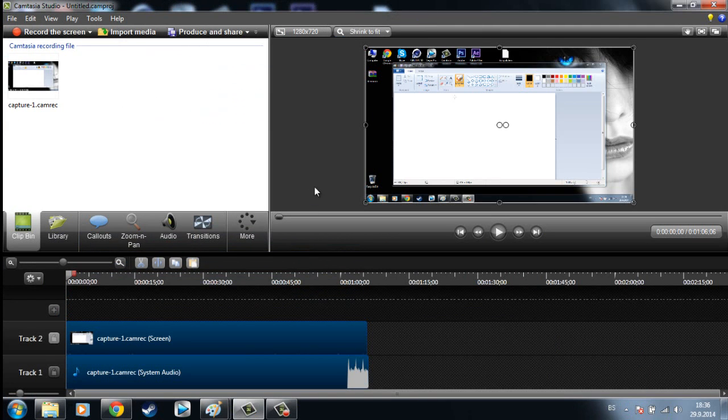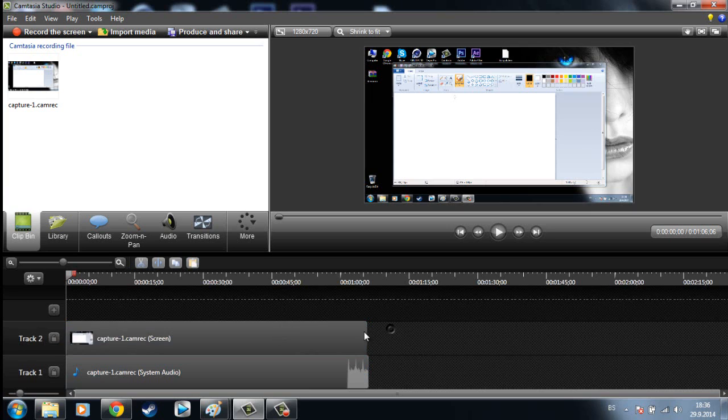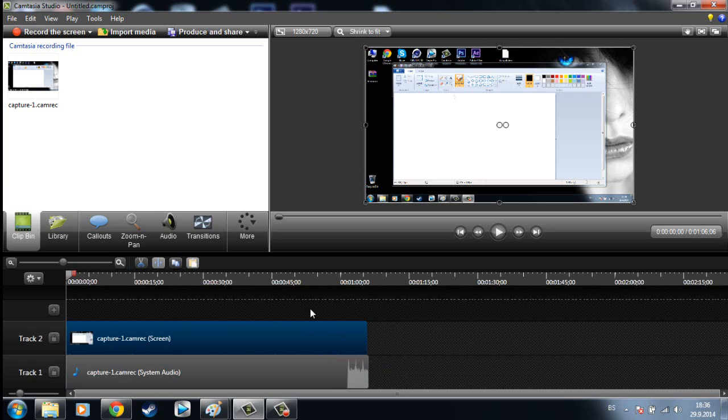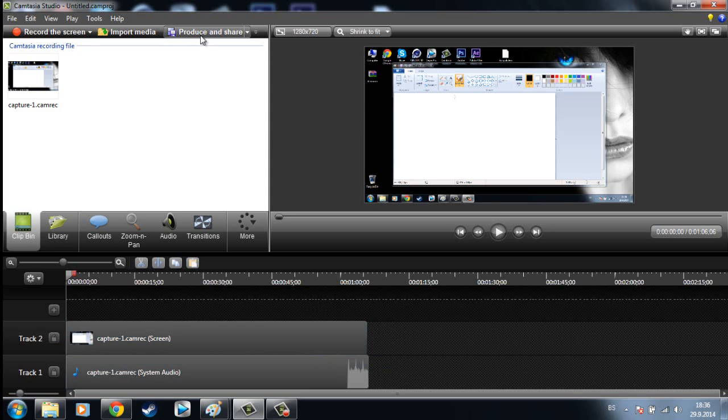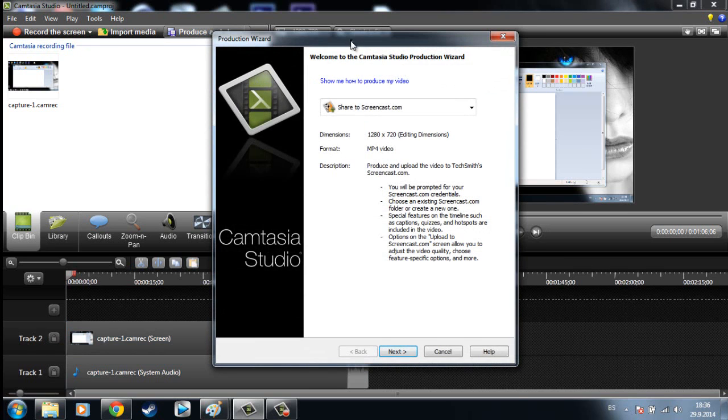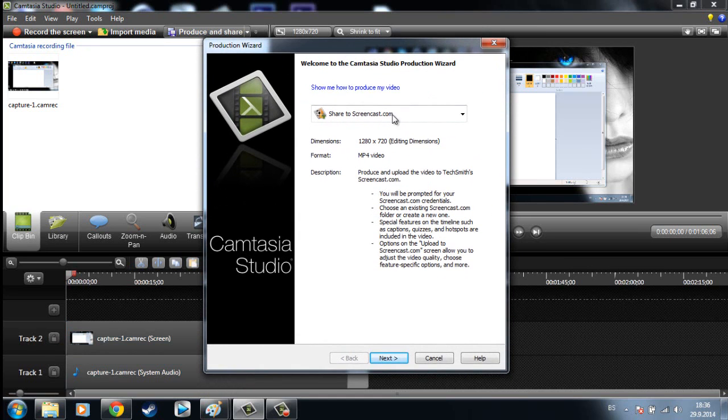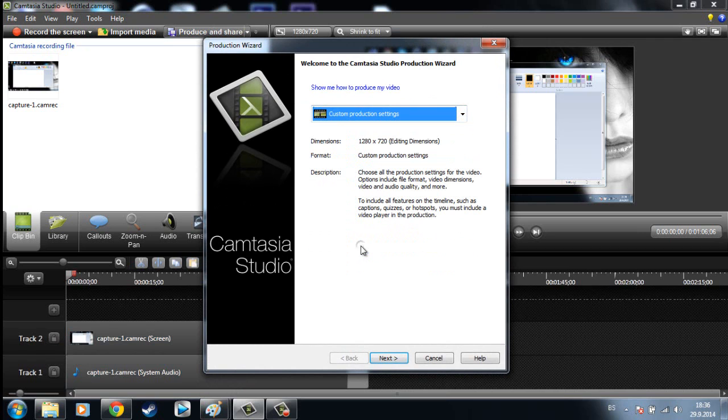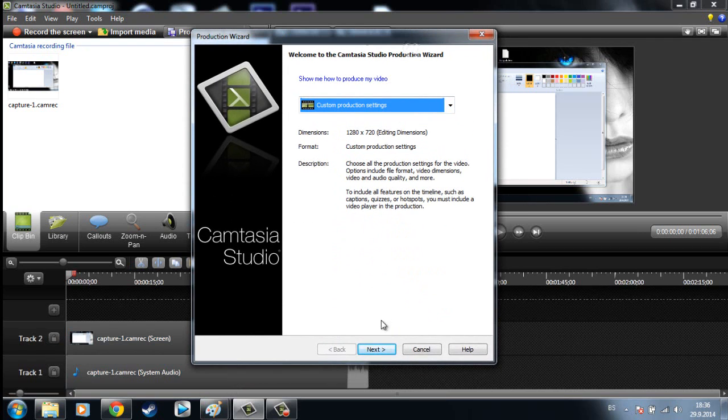Then you can edit the video you like, and after you have finished with editing, go to Produce and Share, then choose here Custom Production Settings, then hit Next.